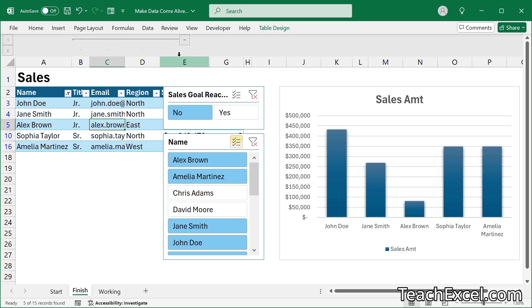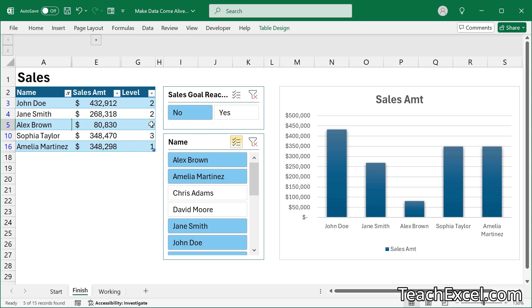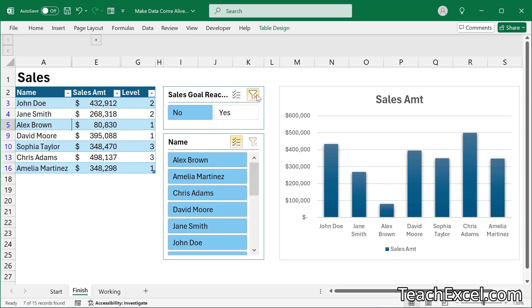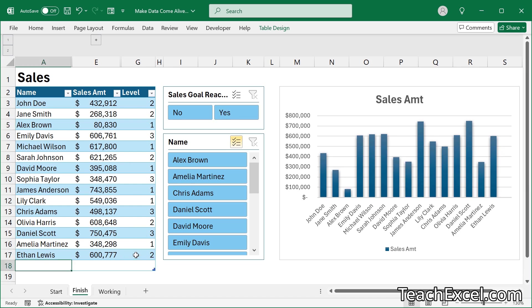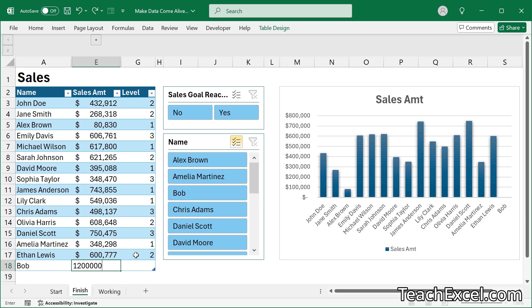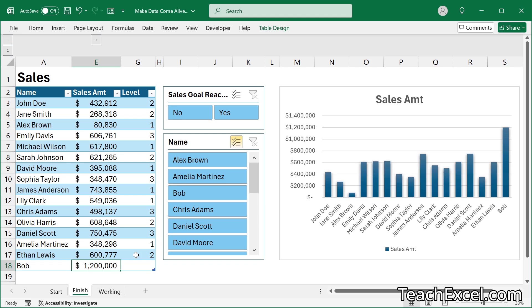The best part about this setup that I'm going to show you how to do is that we can very quickly add additional data to it and it's automatically linked to everything else. So we go down here, we add Bob. Let's say Bob is a high performer. There we go. He's automatically added to the chart, automatically added to our filter over here. Everything connected, dynamic, easy to work with.